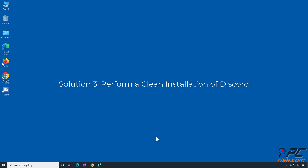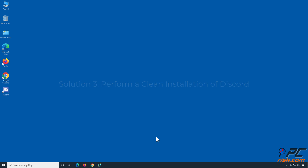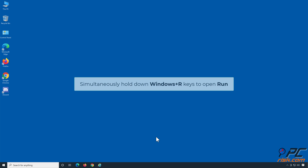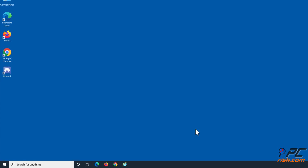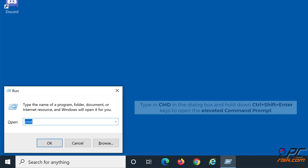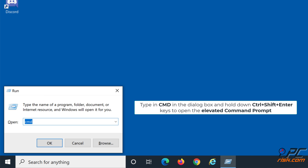Solution 3: Perform a clean installation of Discord. Simultaneously hold down Windows Plus R Keys to open Run. Type in CMD in the dialog box and hold down Control Plus Shift Plus Enter Keys to open the Elevated Command Prompt.